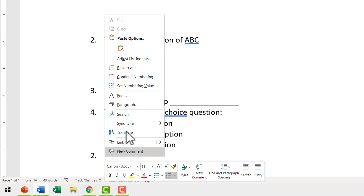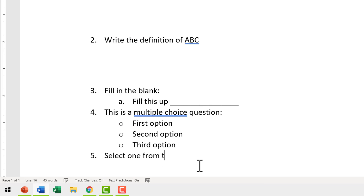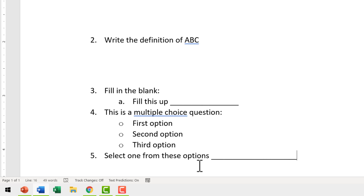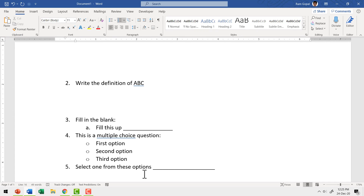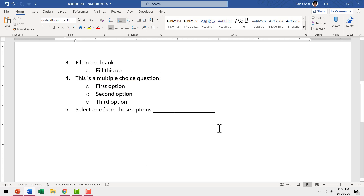I'm going to right-click on this and say 'continue numbering.' Then once again I'm going to use underscore to create a dash. Here I will have multiple options written — for now I'm not going to enter any of those options, I'm just going to leave it as blank. So we have five different types of questions, and we can easily convert this into a fillable PDF.